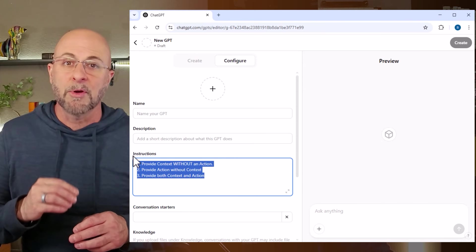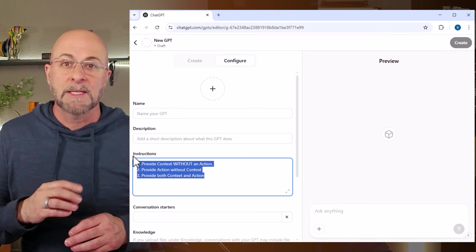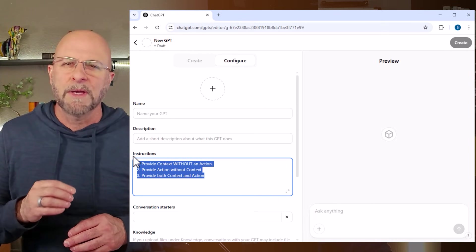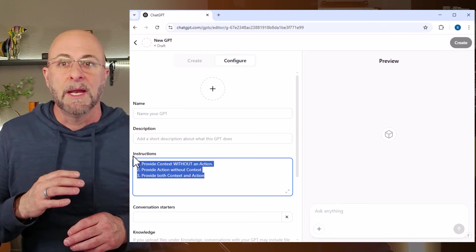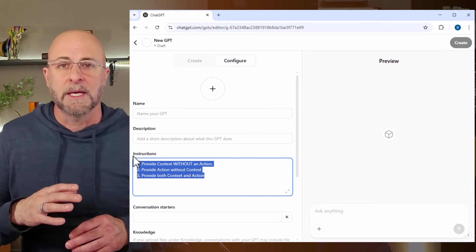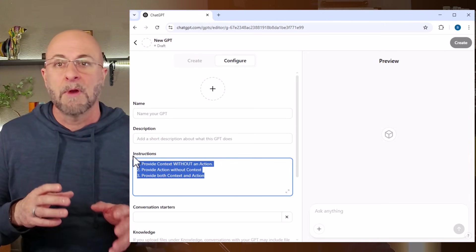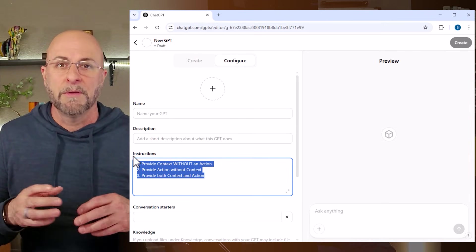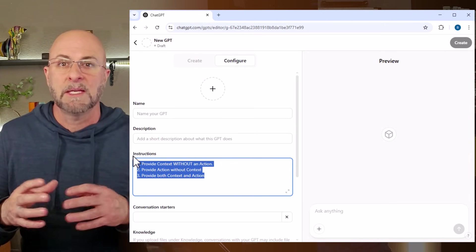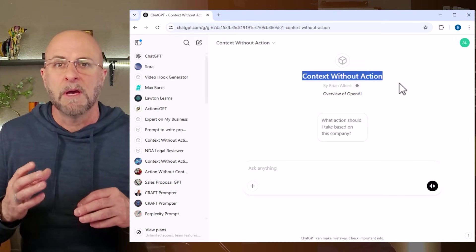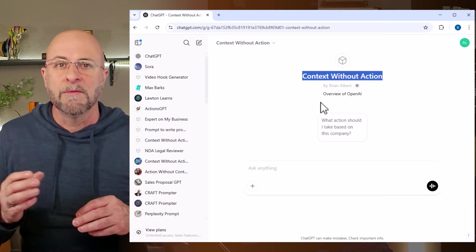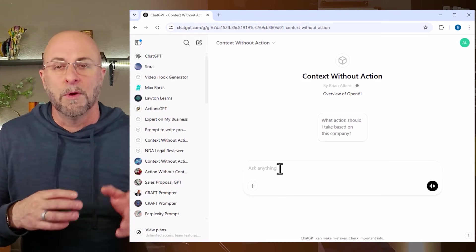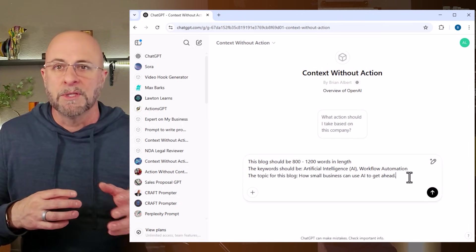The second approach to the instruction section is exactly the opposite. I provide the GPT an action with just a little bit of context. For instance, write me a blog using this style, tone, and format and improve my website's SEO. Then I'll have the GPT ask me questions about the blog before it starts to write, like what is the word count, what keywords should we include, and what is the topic.